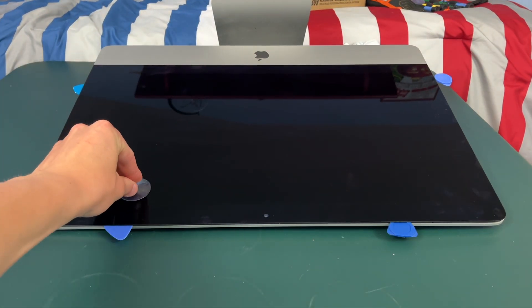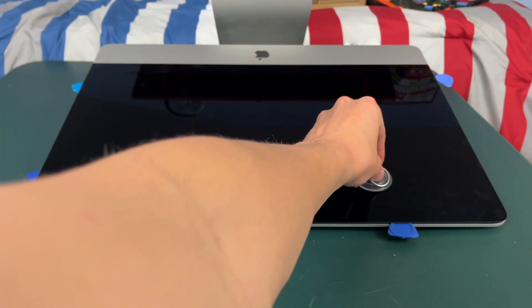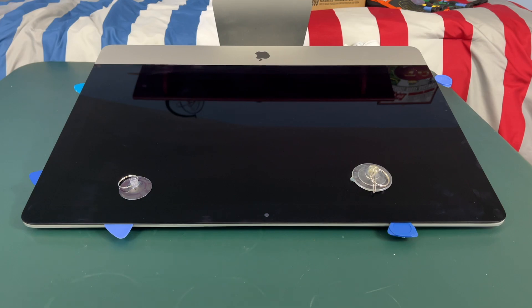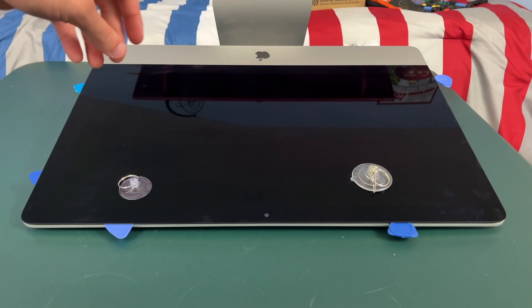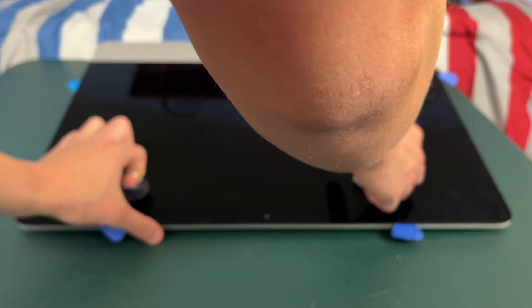Okay so now you're going to want to take your suction cups and place them on the display. So now we're just gonna lift up my suction cups.